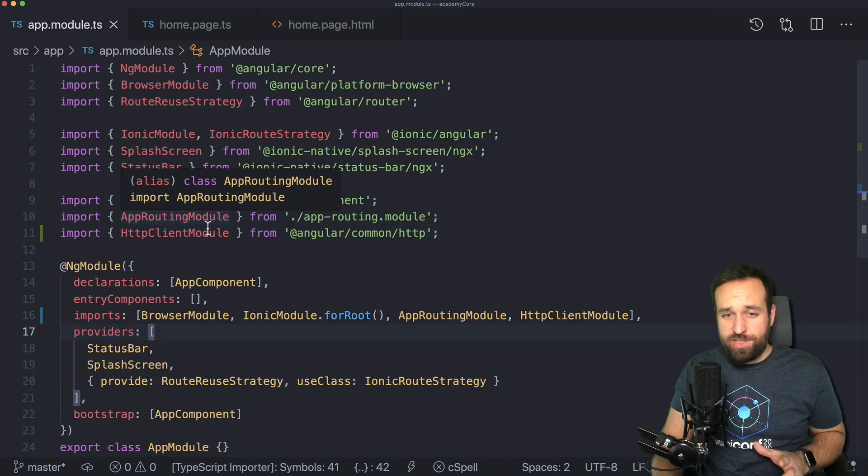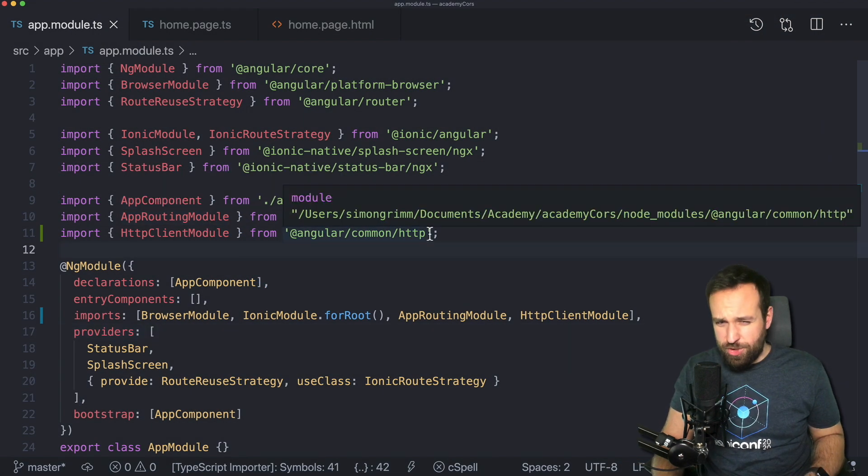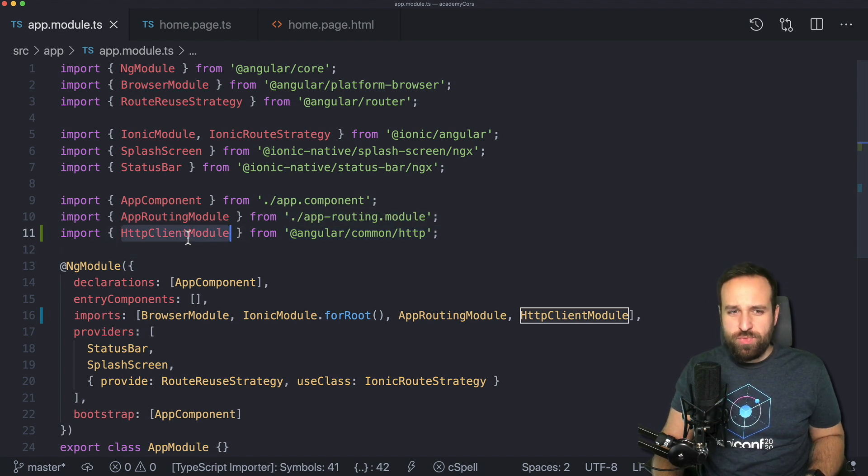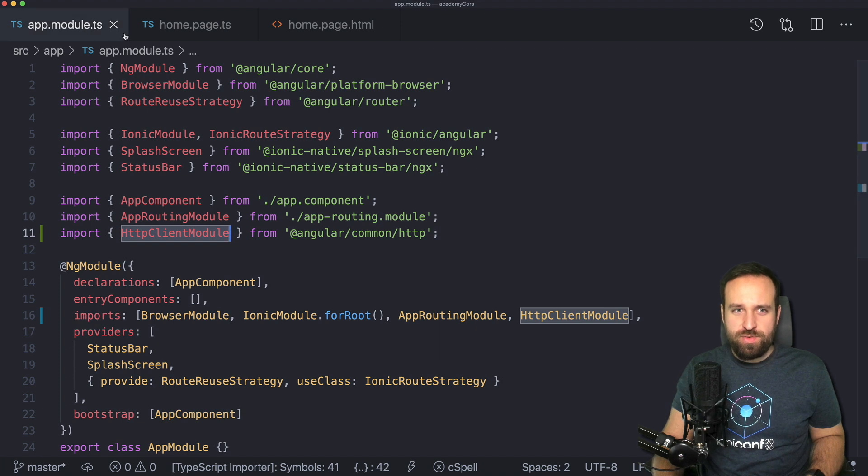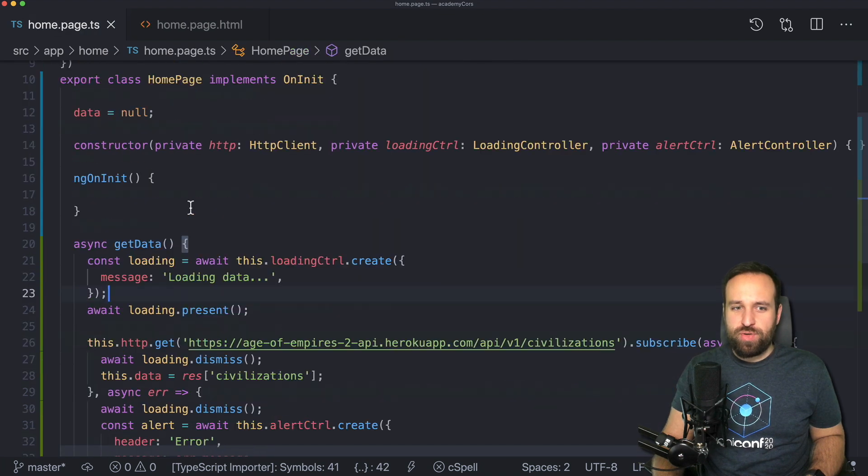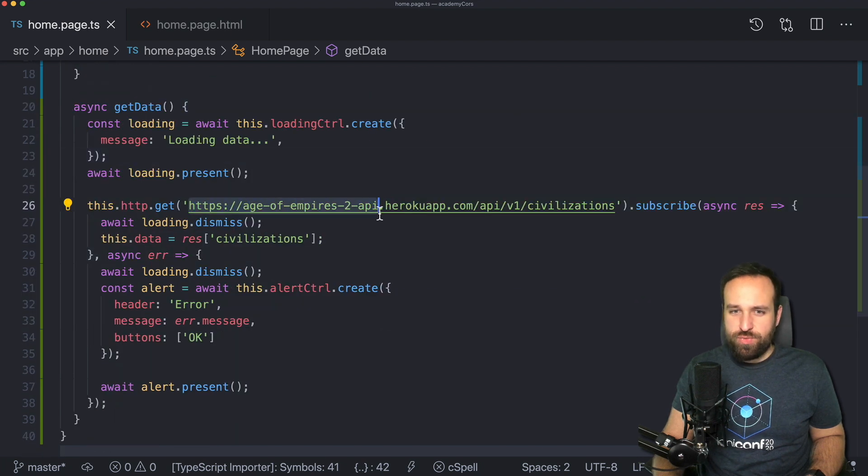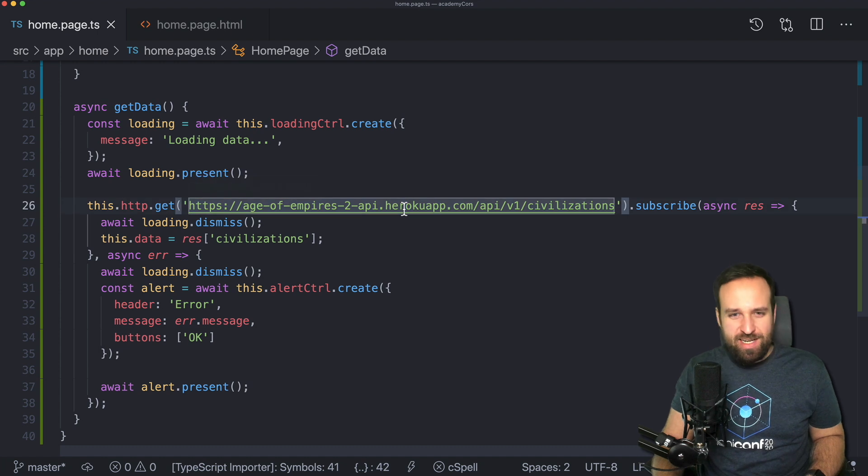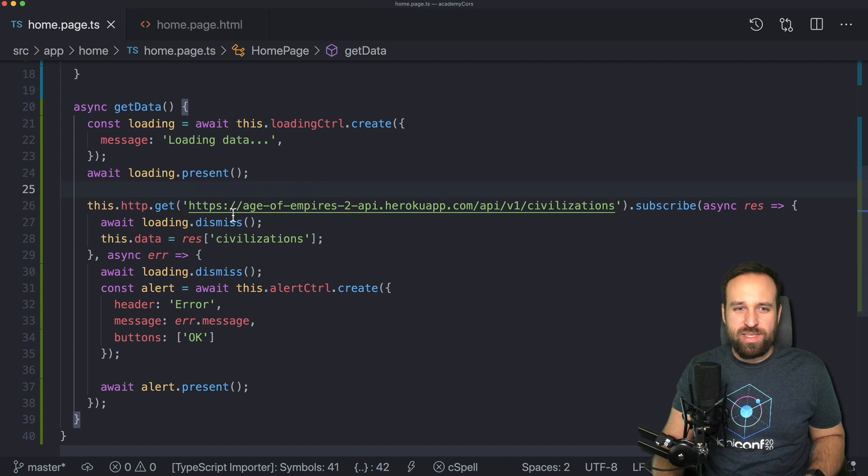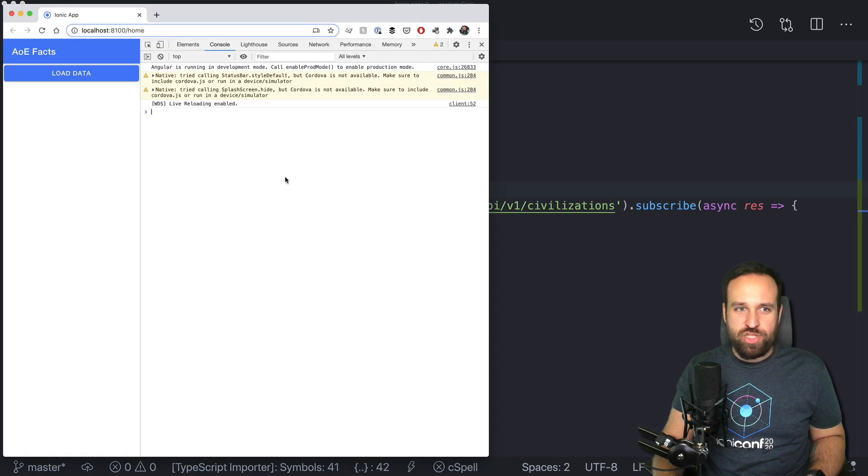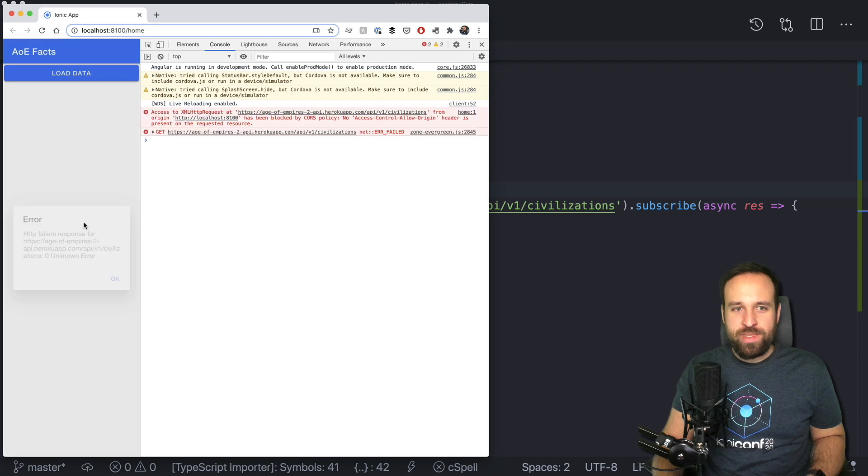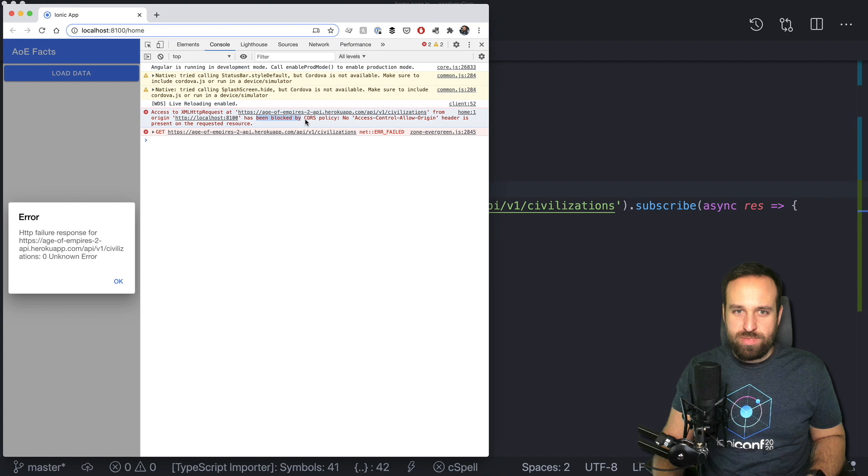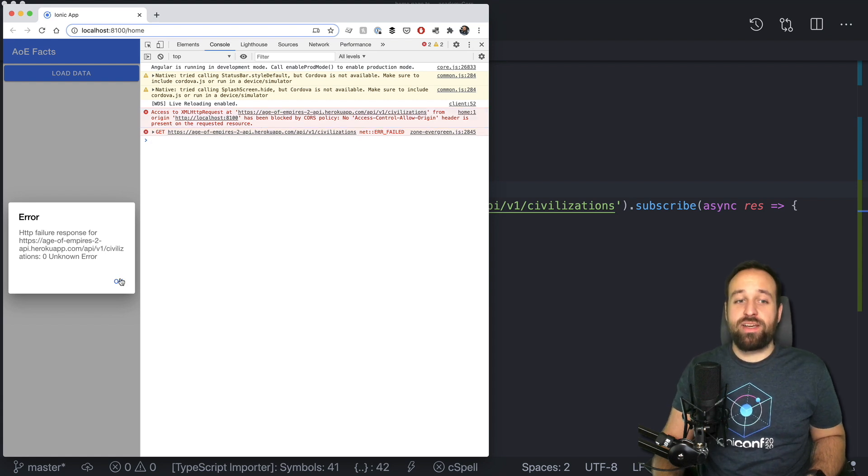I assume that you already encountered the CORS issue, so otherwise you wouldn't check out this video. Therefore, I created a little application up front. I injected the HTTP client module and then created a basic class to make a get request to the Age of Empires API. It was actually hard to find an API that doesn't come with CORS support these days, but this is one of them. So if I now check out the application, I click load data and I get an error: access has been blocked by CORS policy. No access control allow origin header is presented on the requested resource.